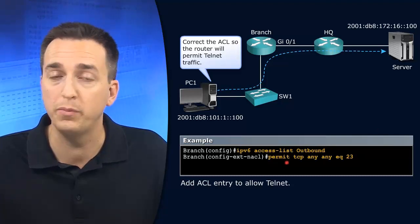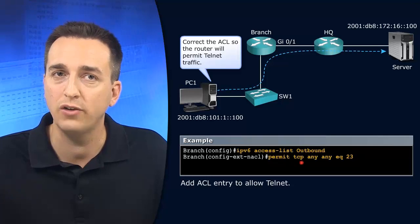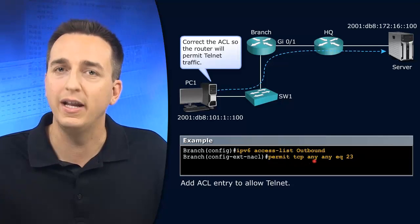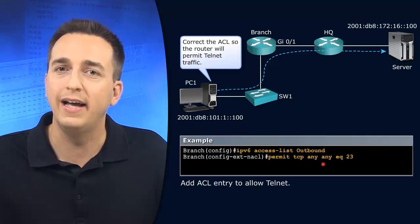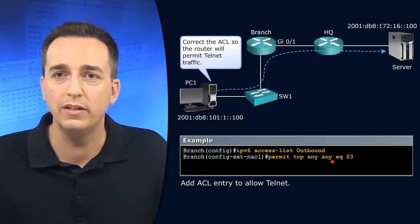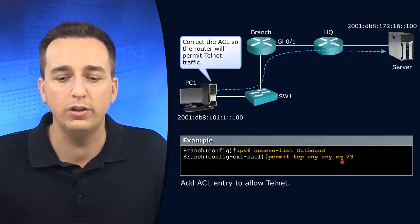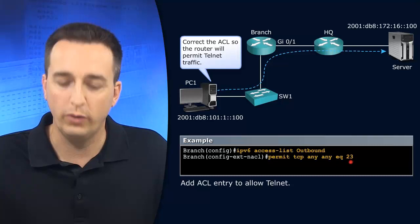So permit. And what are we trying to permit? TCP traffic from any source to any destination equal to 23.